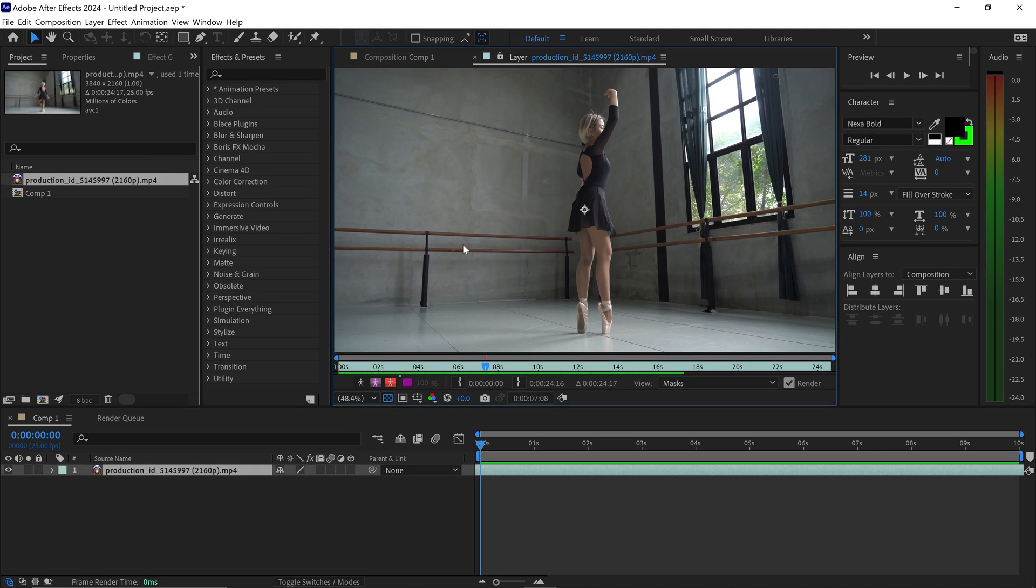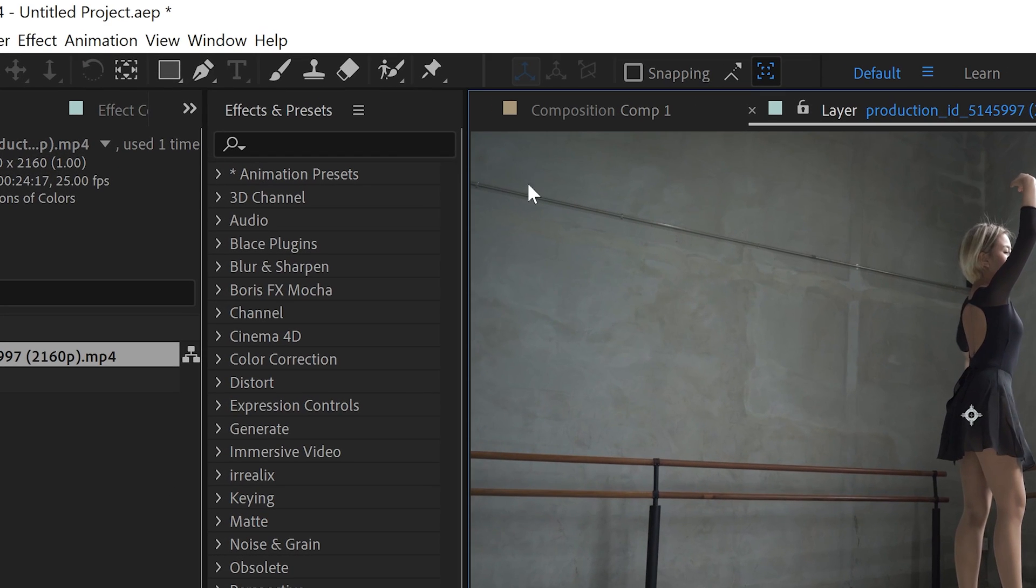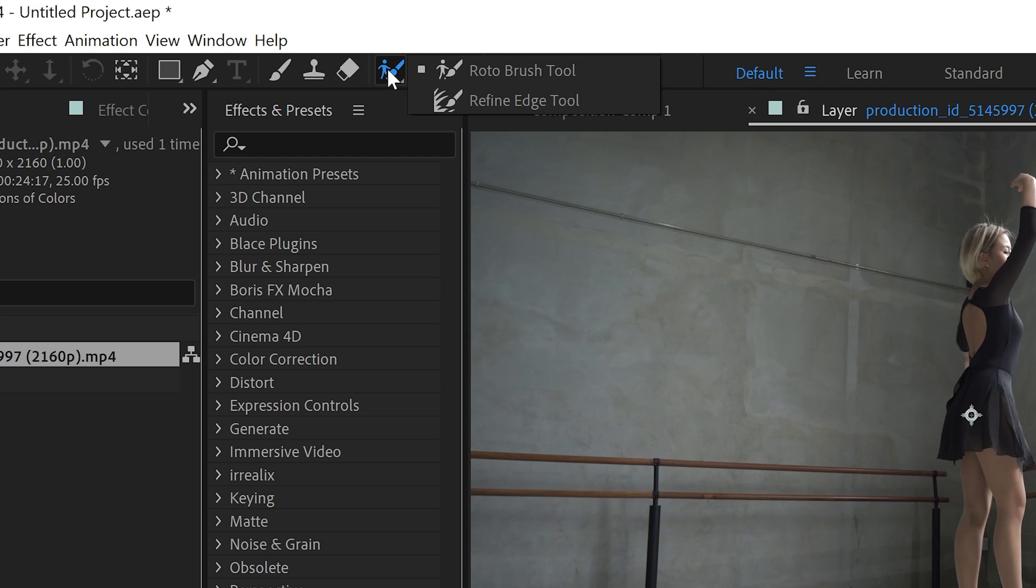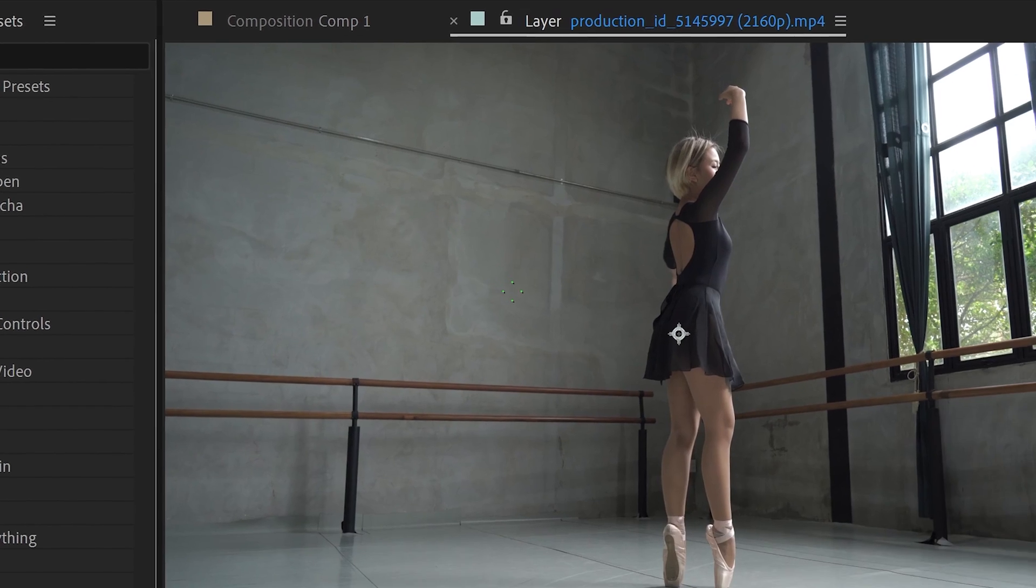In order to use the Rotobrush 3.0, you need to go over to the stick man right here with the brush. You want to hold it in and then get yourself the Rotobrush at the top.